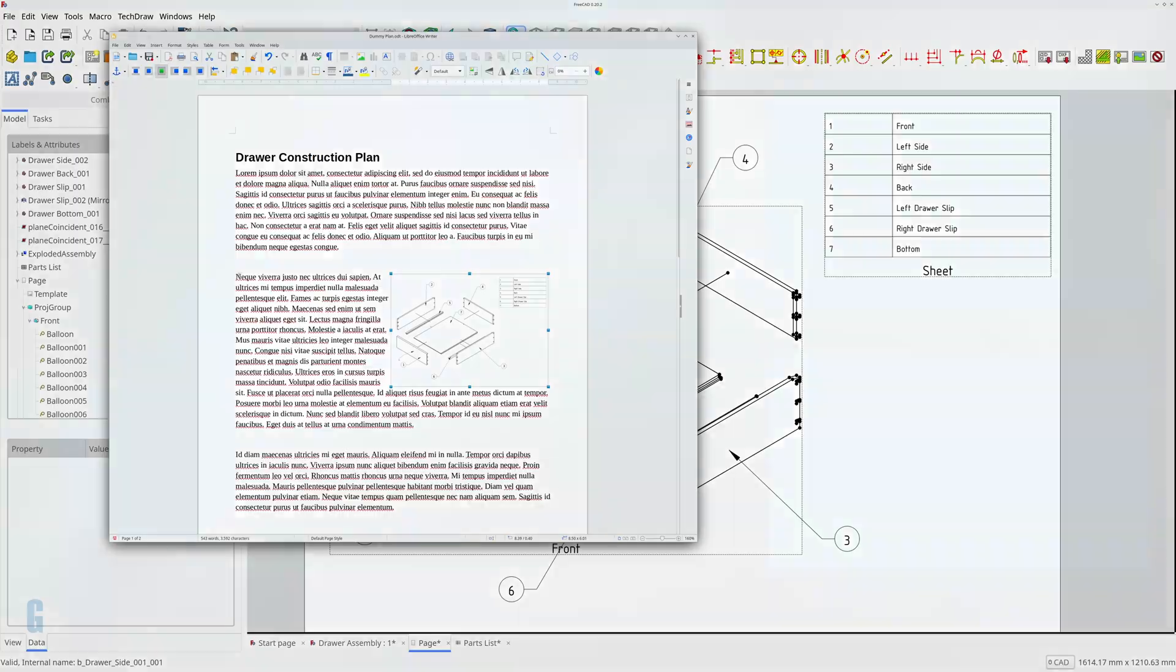I hope you found that interesting. Check out my video on how to create an exploded assembly. I've linked to that on the right. I have linked to a playlist of other videos about the tech draw workbench on the right as well. If you'd like to support my channel please consider buying me a cup of coffee. Your donation will help to improve the channel. Thanks for watching. I'll see you next time.